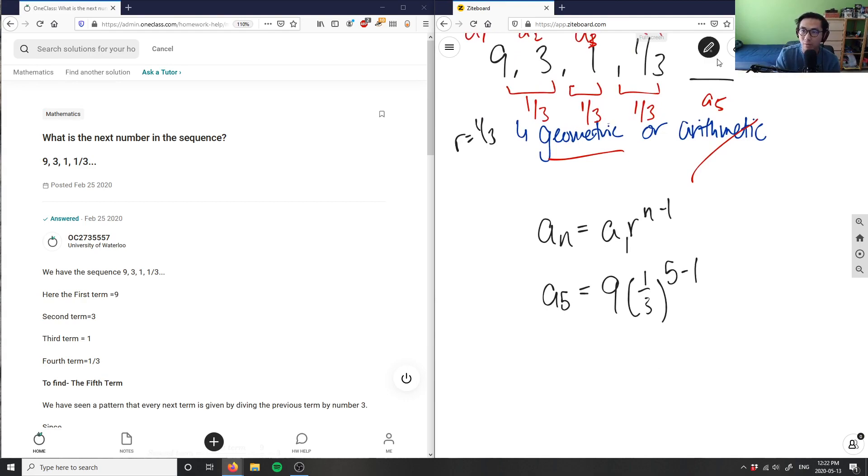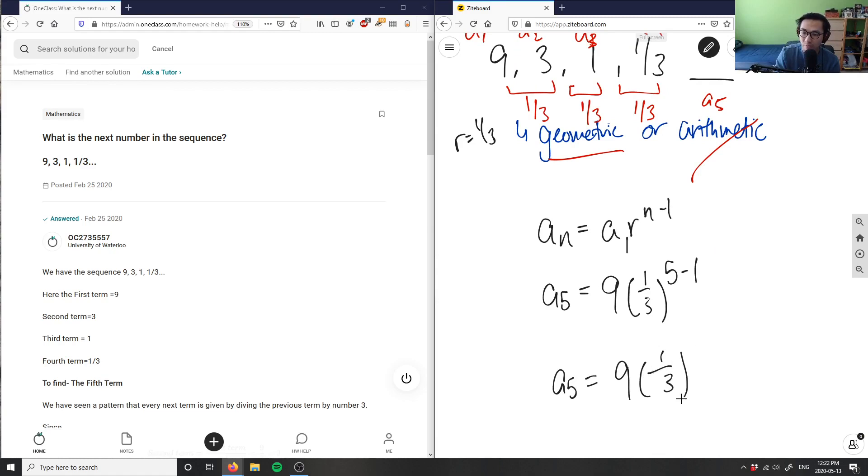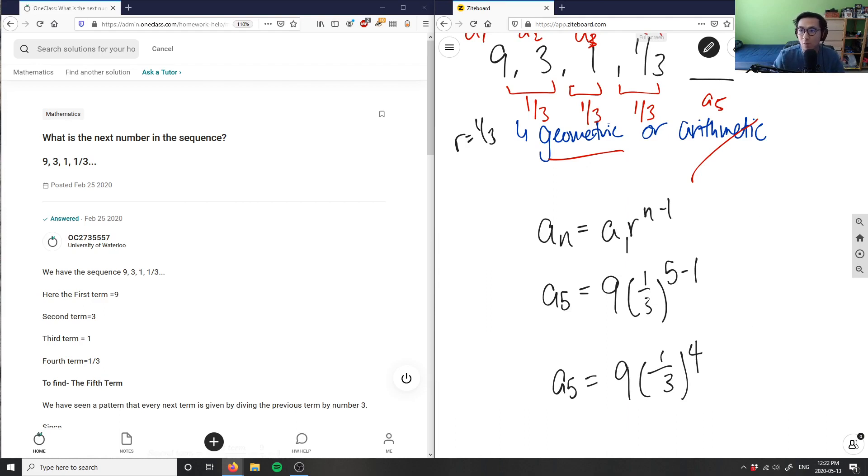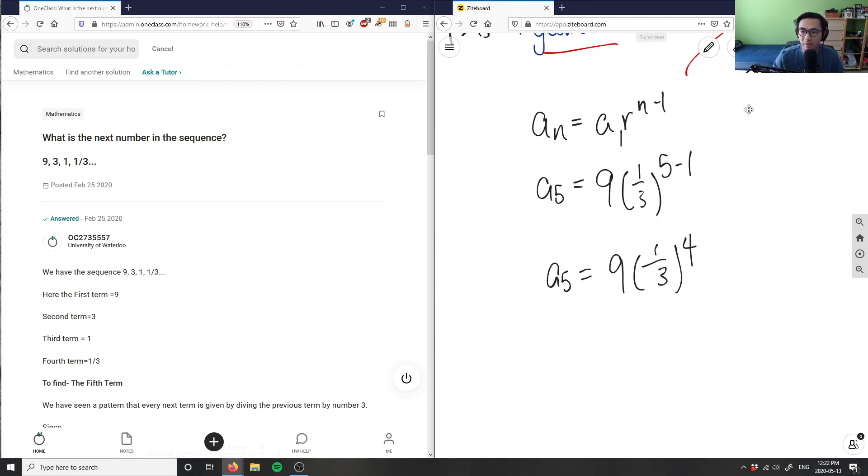And this will help us figure out what this arithmetic sequence is. So a_5 is 9 times 1/3 to the power of 4 here. And then all I'm going to have to do is use my calculator to figure this out, right? To the power of 4. And this will give us 1 over 9, right?